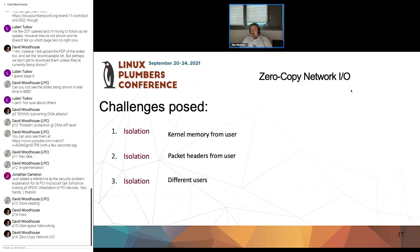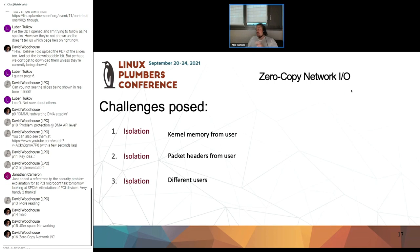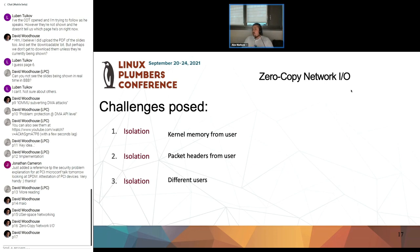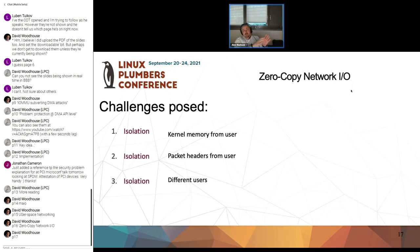The challenges are: isolation, isolation, and isolation. First and foremost, you have to isolate kernel memory from user space — you can never allow the user to access memory that is currently or previously used by the kernel. In the data path, the first cache line of the network packet will usually be accessed, and you don't want to allow the user to modify headers in flight, because of IP tables and forwarding. And obviously you have to isolate one user from the other.